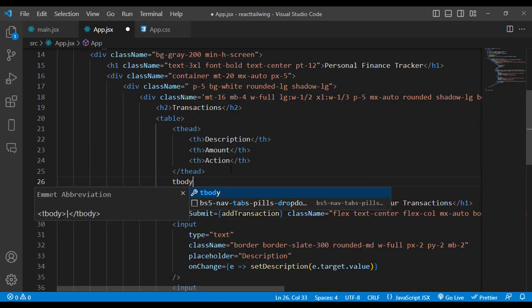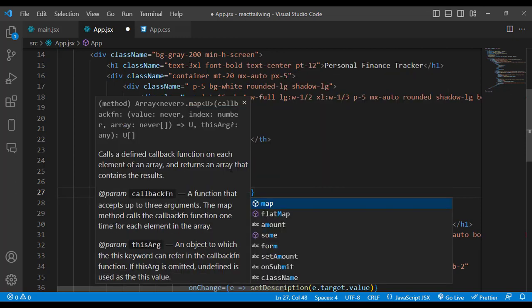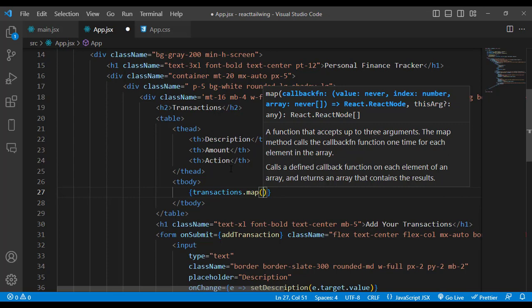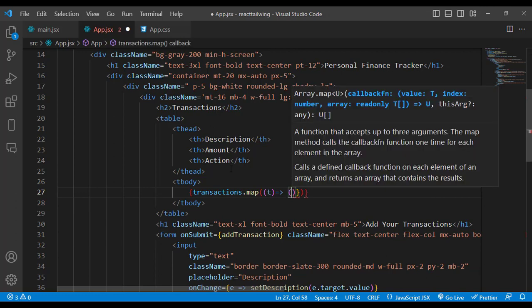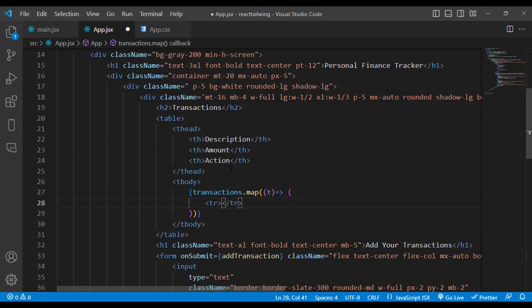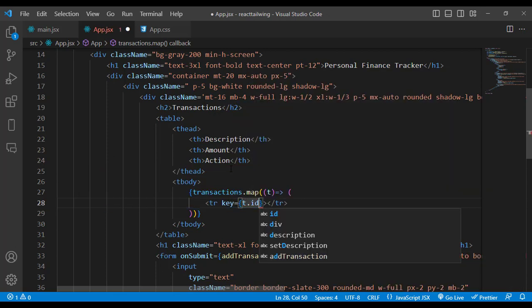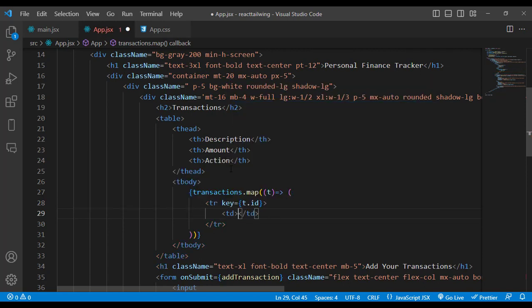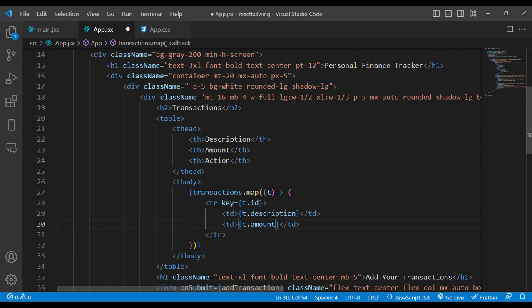In the tbody, we use transactions.map() to iterate. Inside the map function we get each transaction and return a table row with key equal to t.id. Each row has a td for t.description and a td for t.amount. After that we'll create two buttons for edit and delete.